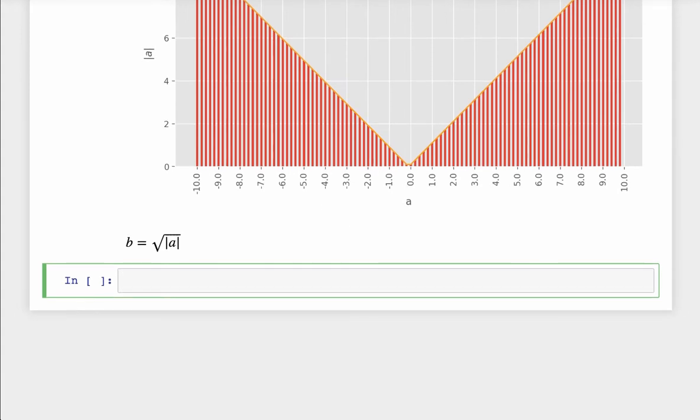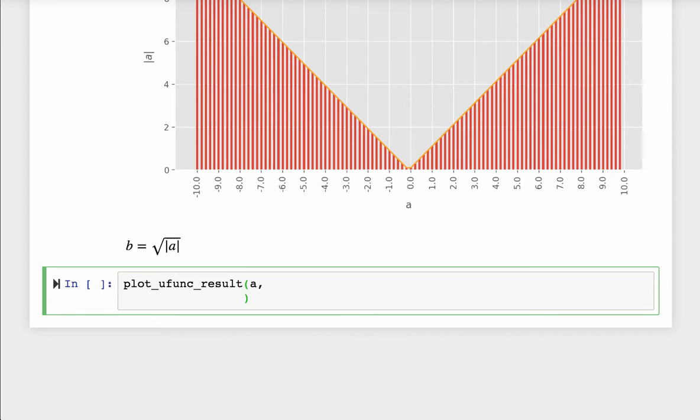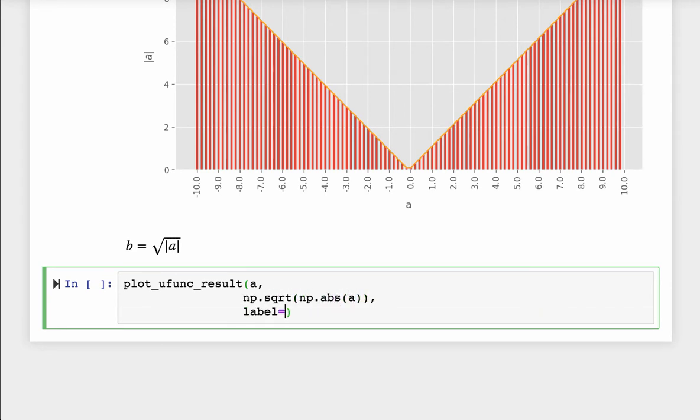Now let's move on to another function, square root. It spells the same as the one in Python's math package. Like the absolute function, it will take any array as the input and apply square root on the array in element-by-element fashion.